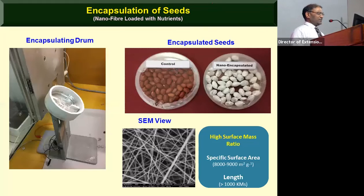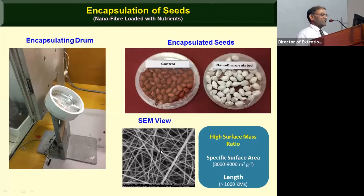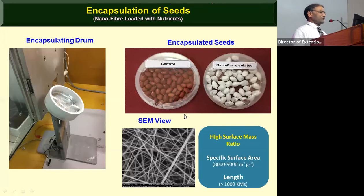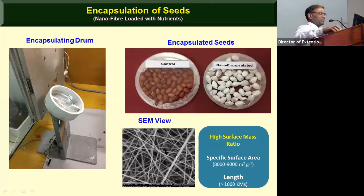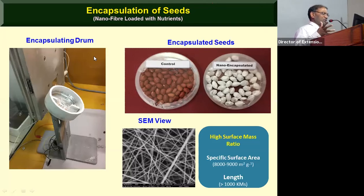For smart delivery of inputs, the seed is the prime input in agriculture — any technology associated with the seed ensures 100 percent adoption. We use nano-fiber technology where a polymer is converted into a continuous fiber thread that is coated on the seed, carrying the entire gamut of nutrients and inoculants for the crop. This technology is essentially the same as cotton candy — a polymer and sugar fed into a machine keeps spinning, producing a continuous fiber. That is what we call nano-fiber technically.